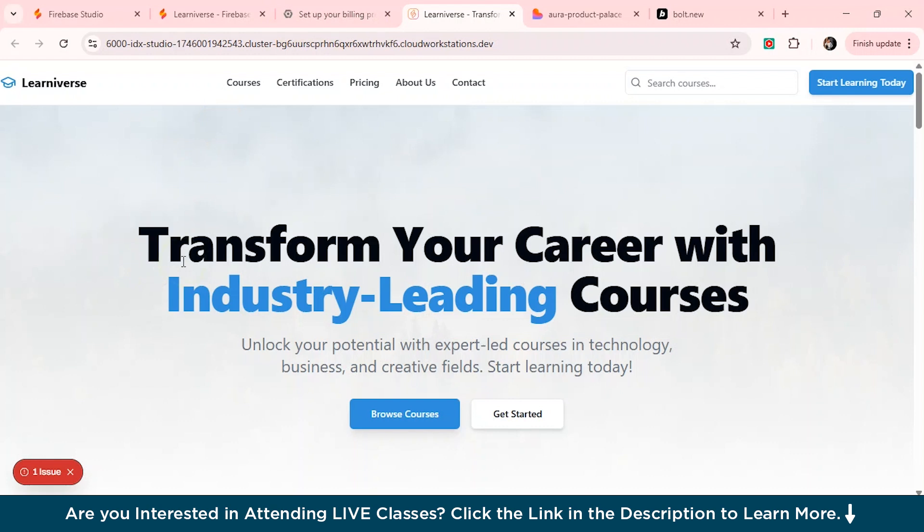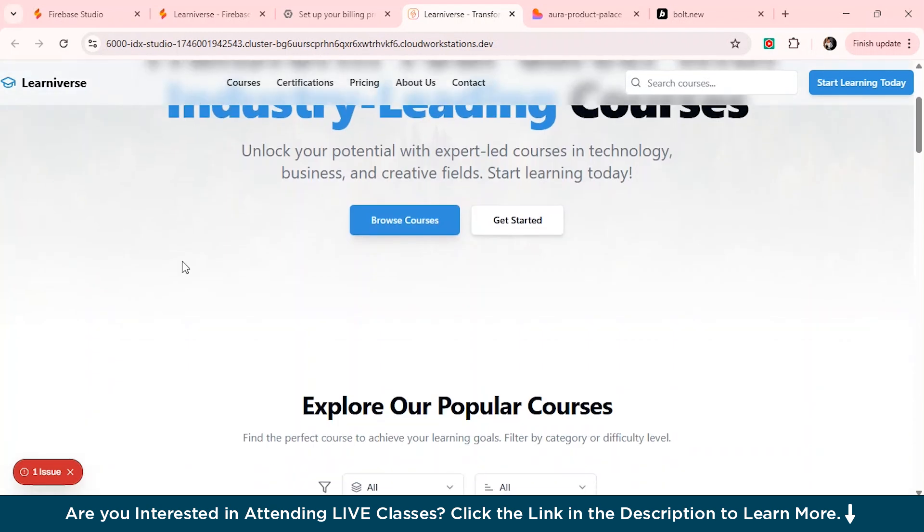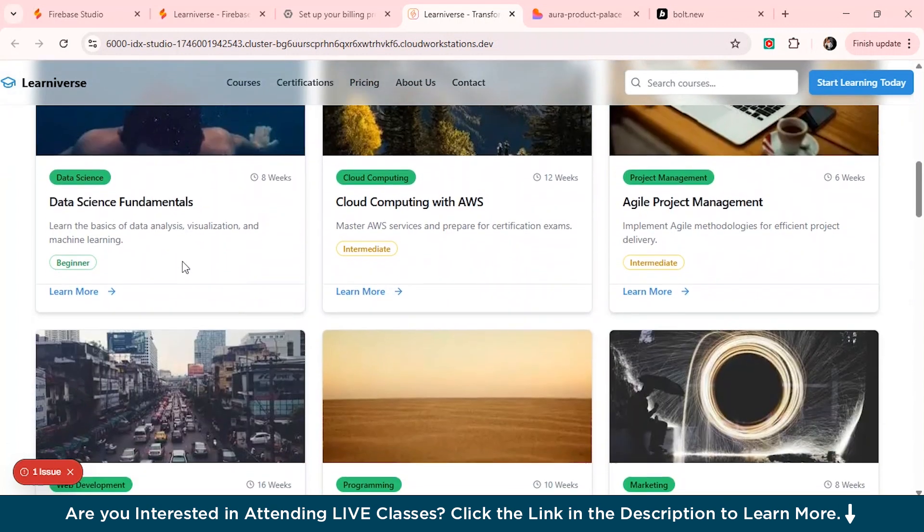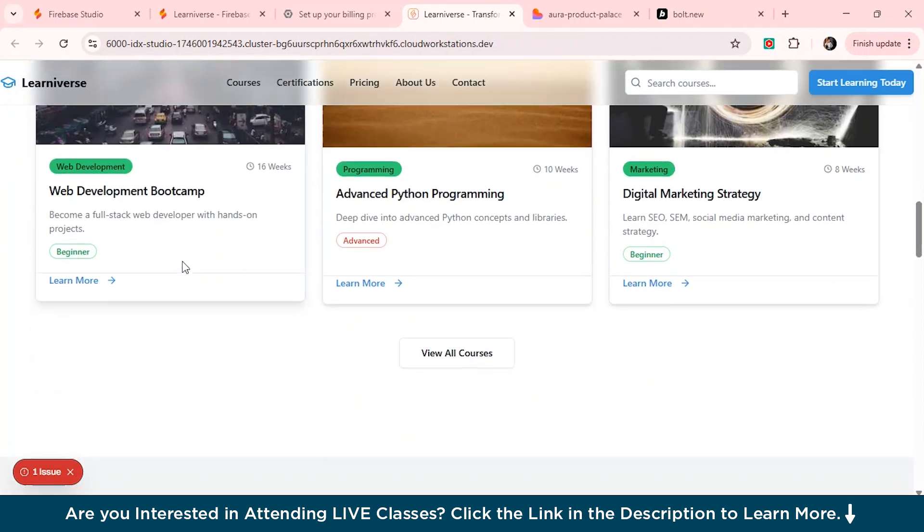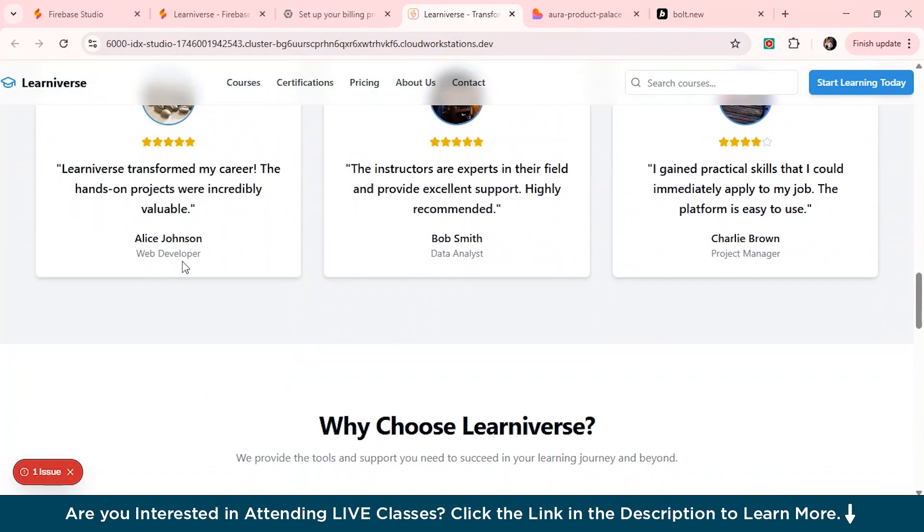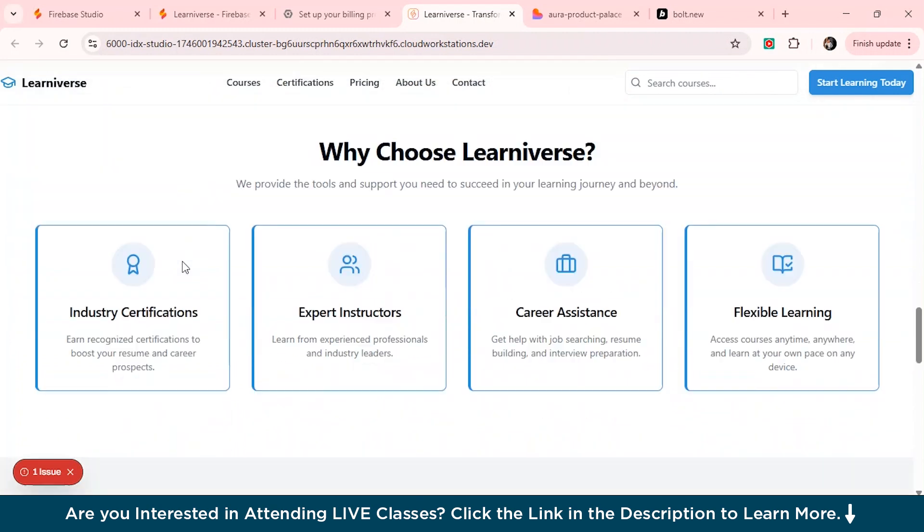So well, right now it's in a preview mode. So we are still seeing some improvements here, but then there's a lot of potential here. It can actually outstand Bolt dot new as well. Now, Google is working on real time collaboration so that the teams can build apps together in the same space as it now continues to improve. Firebase studio will become the go-to tool for anyone looking to build up fast and easy.